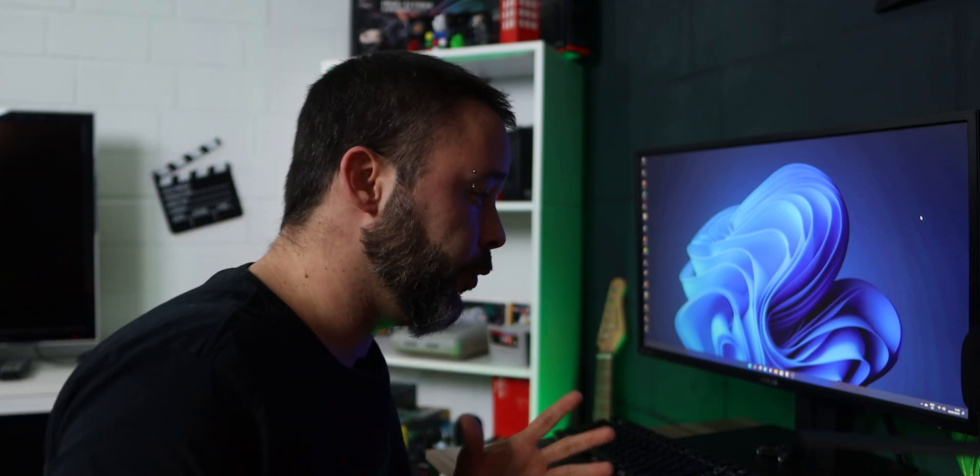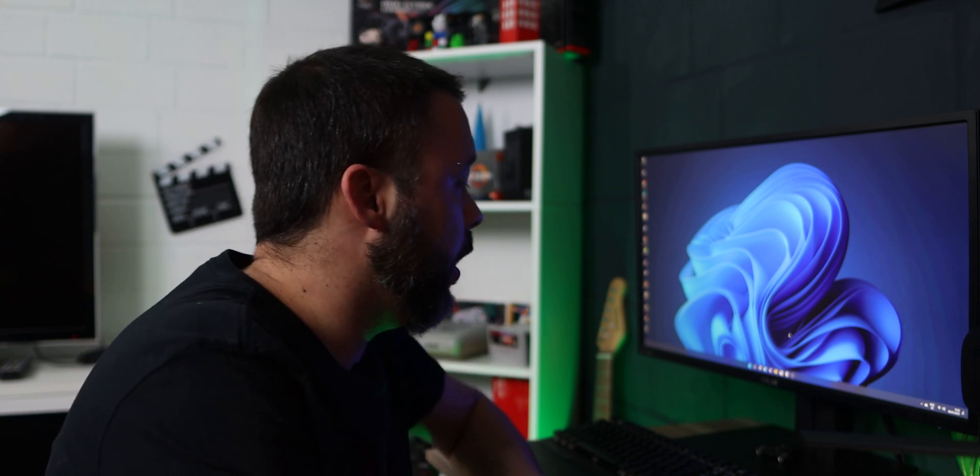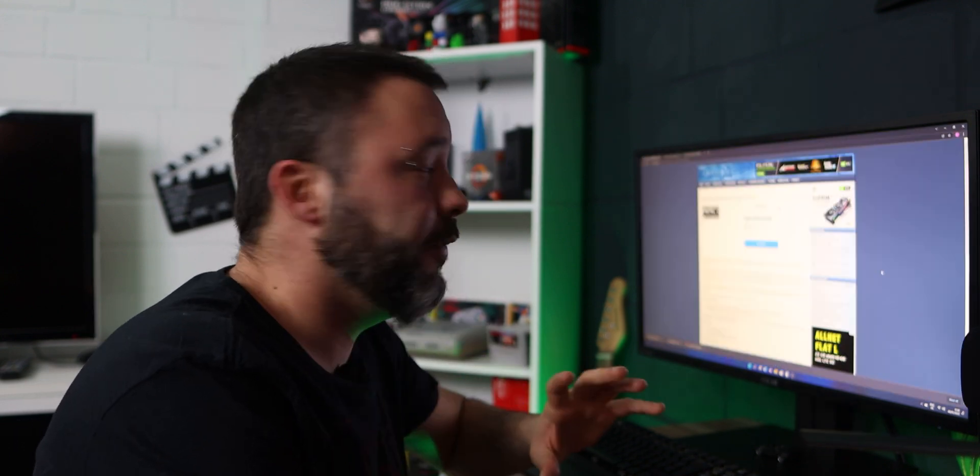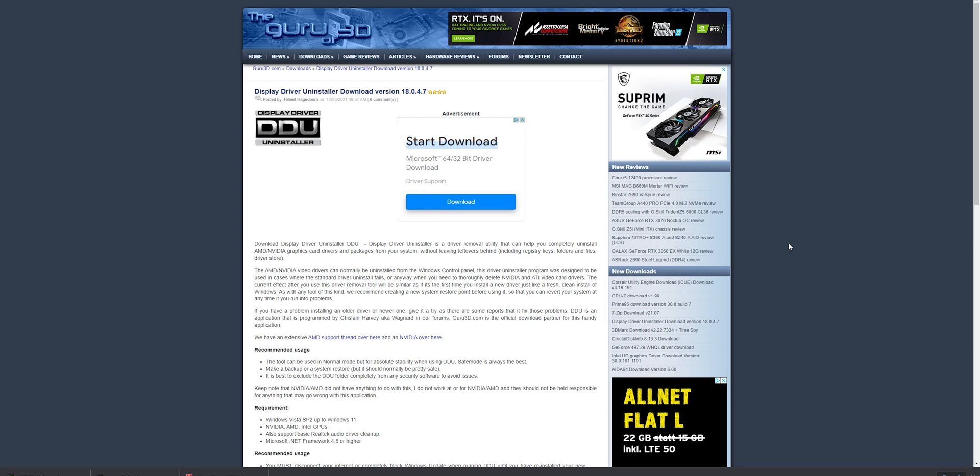So right now the first thing that you want to do is go into the PC where you want to change your graphics card and download a couple of things. The first thing that you want to download is DDU. This application is a display driver uninstaller.